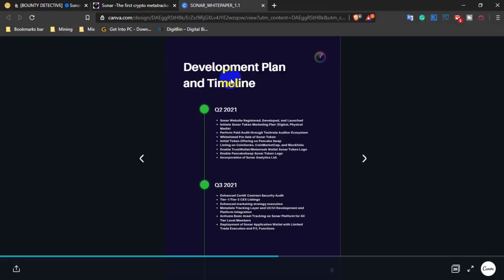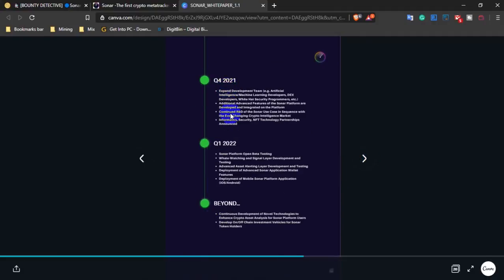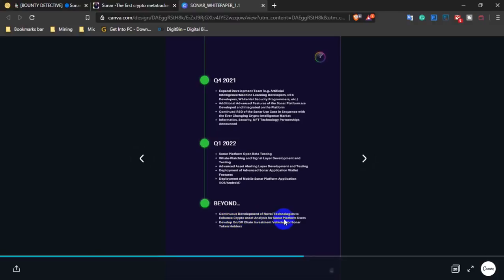The deployment plan and timeline shows the roadmap. The first step is in Q4, followed by Q2, and subsequent phases. The plan includes expanding new investment opportunities and implementing new technology changes.